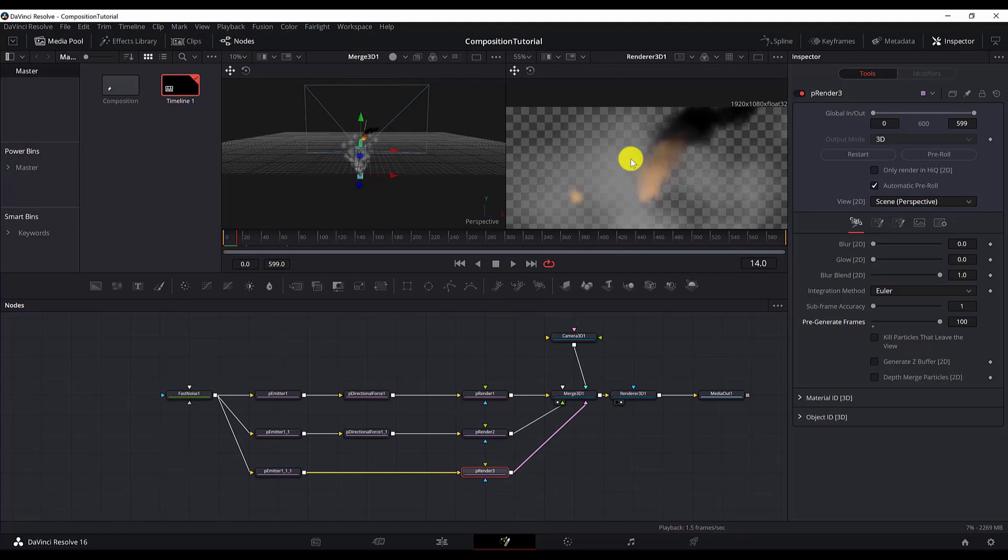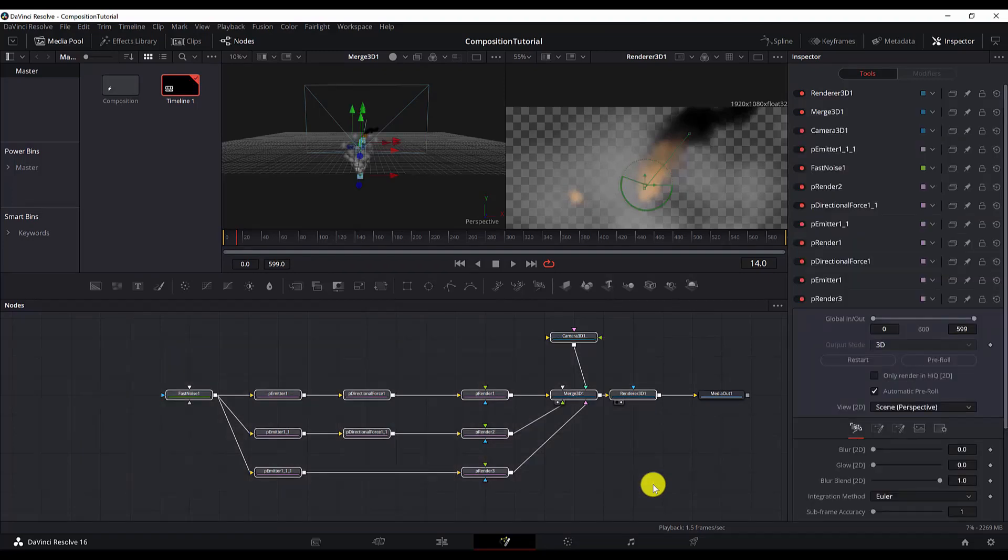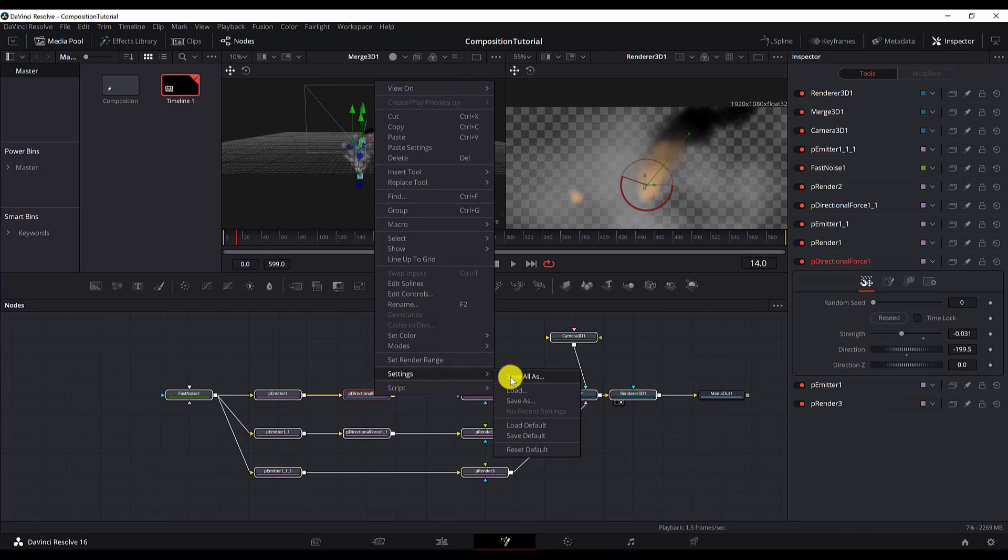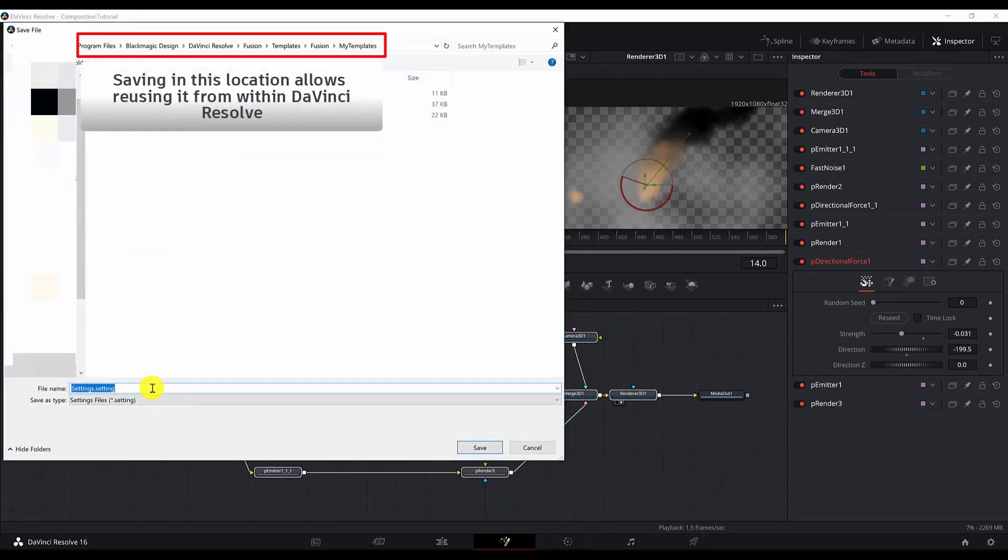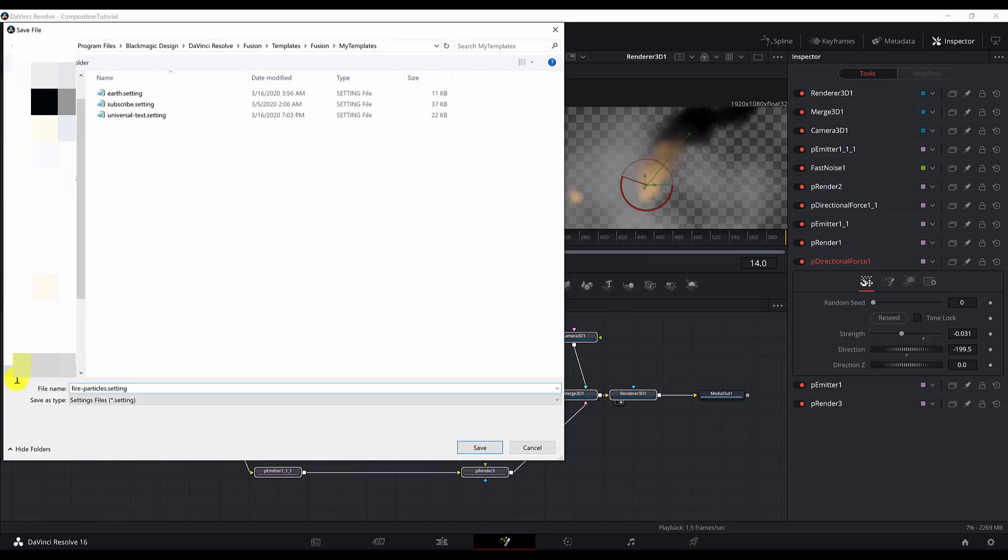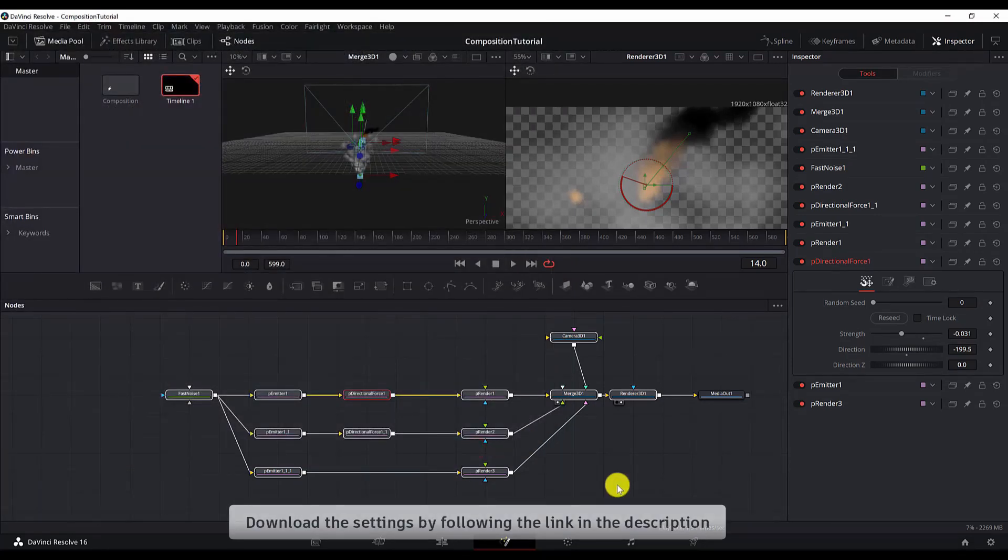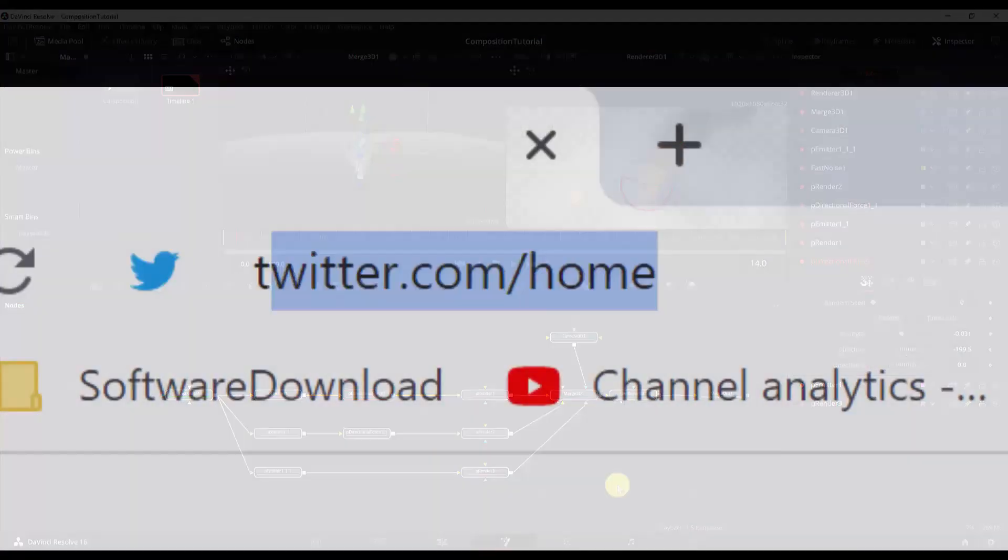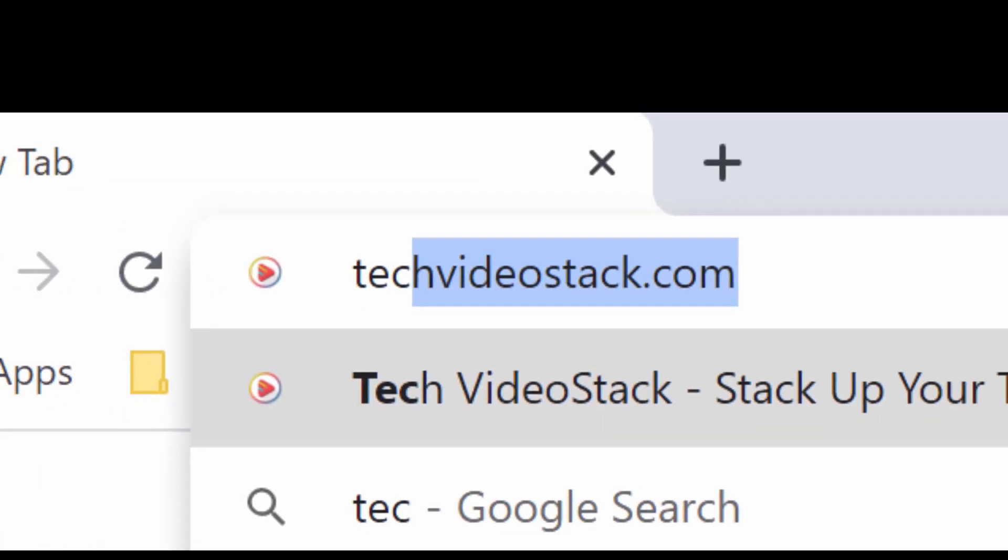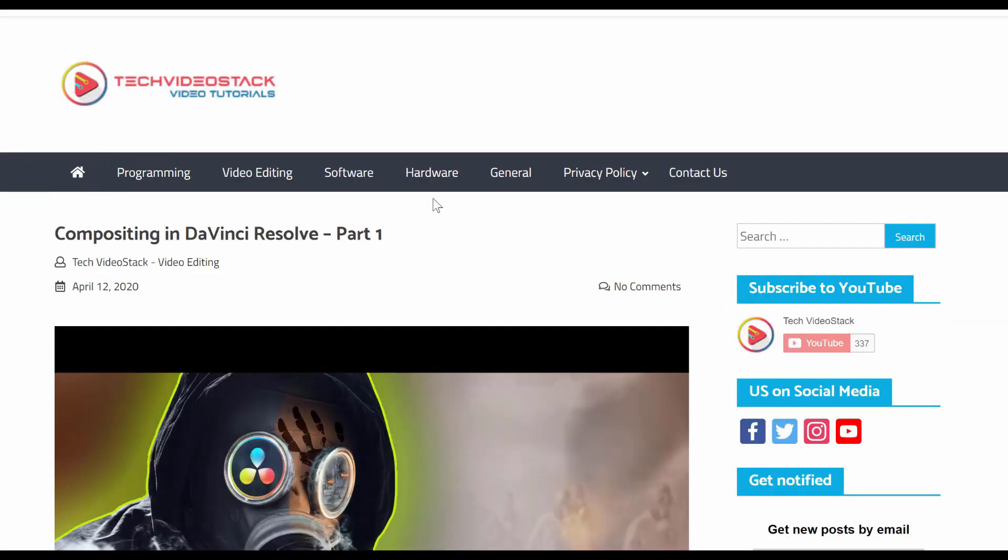And also, I will save this all as a settings file. Settings save, save as. We'll save it as fire particles. So if you feel lazy to recreate this, or if you don't get the same result, you can just download it from my web page, which is techvideostech.com. I will provide you with the link in the description below.